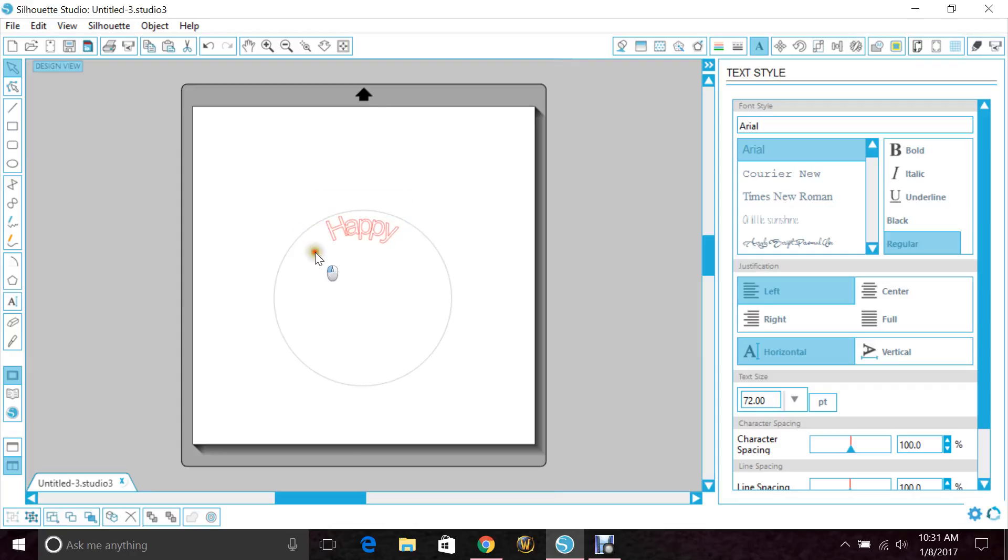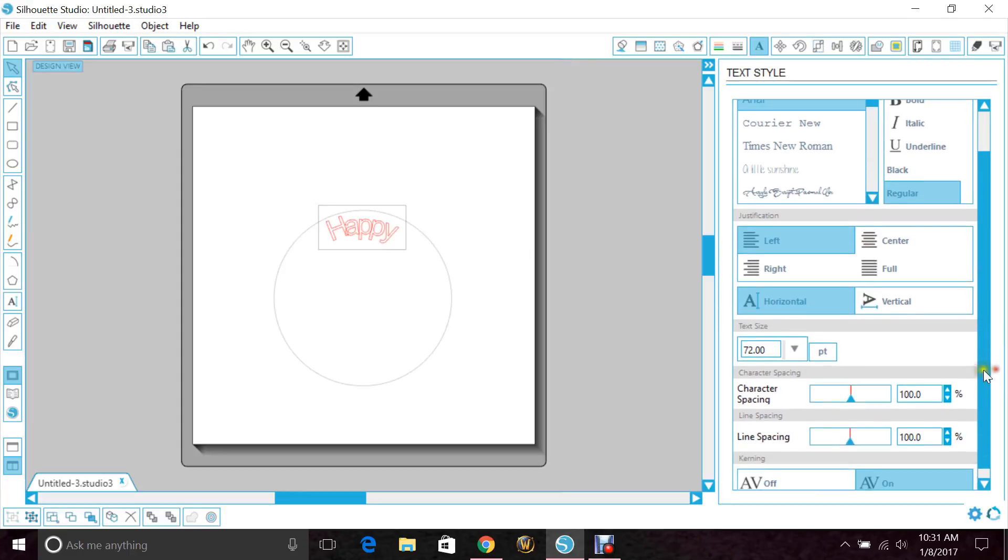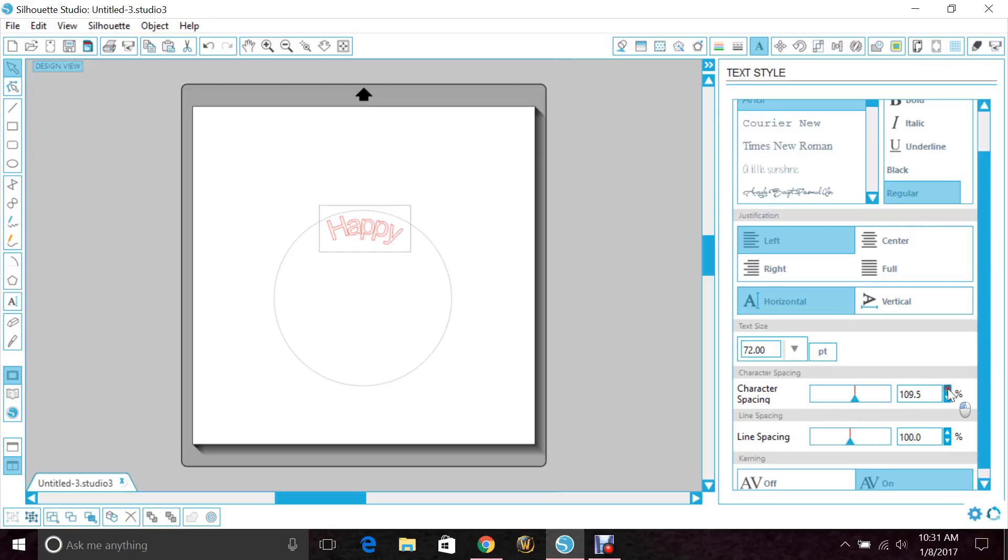And you see that the letters are really close together. So if you go over to your text bar and go to character spacing and push up on that, it'll push them out. You will have to fix the word on its curve a little bit after you do that.